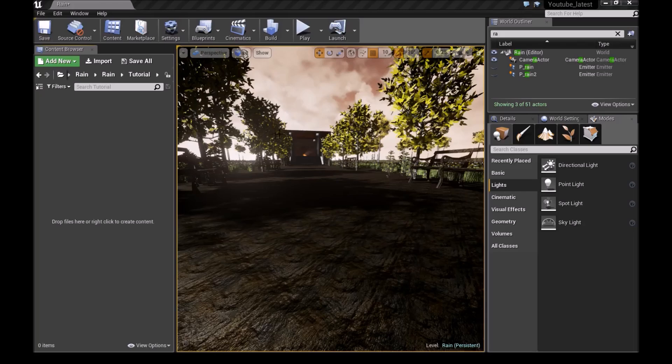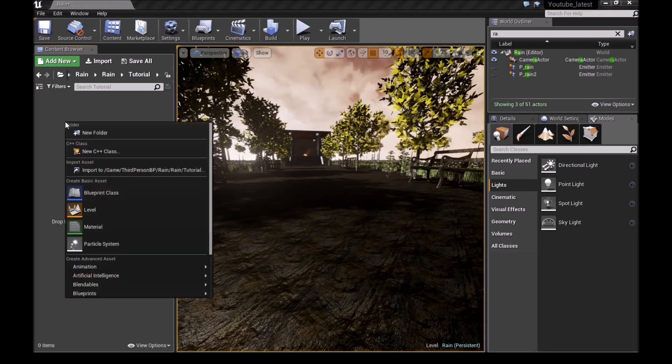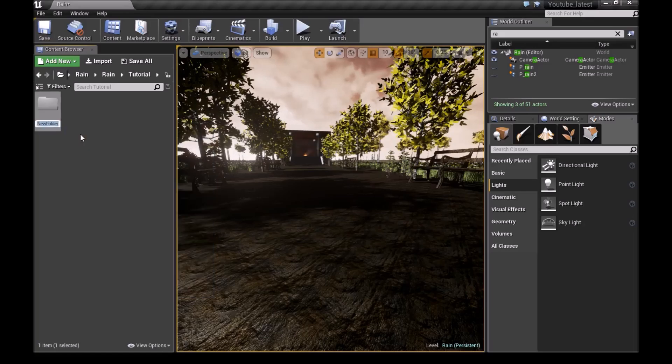Welcome guys. Today I'll be showing you how to make rainfall. First, make a new folder right here and call it rainfall.